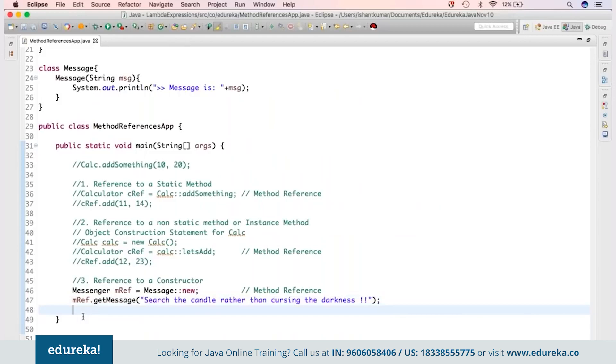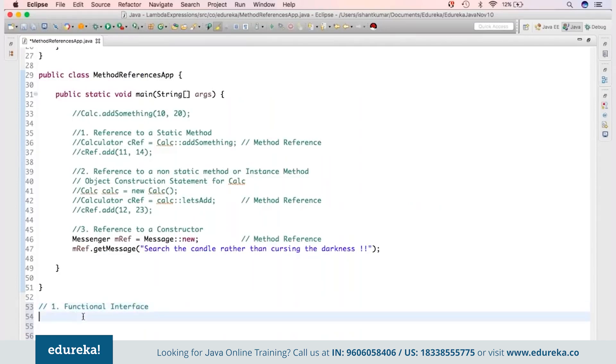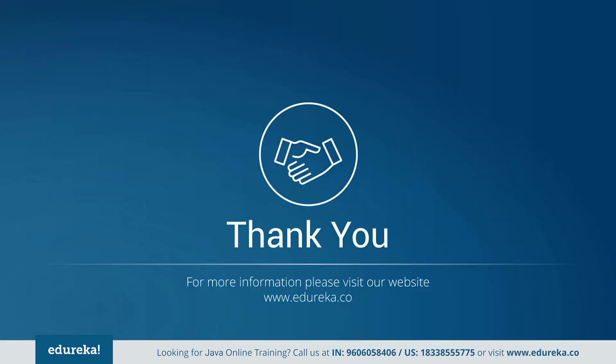We've covered three important concepts today: first, what is a functional interface; second, what is a lambda expression; and third, method references. I hope you have enjoyed the video. Do subscribe to the YouTube channel and like our Facebook page. Once again, this is Ishant on behalf of Edureka — thank you for being with us, bye guys, take care.